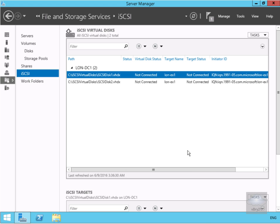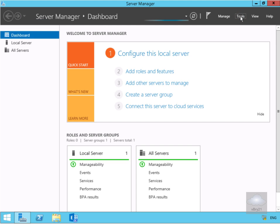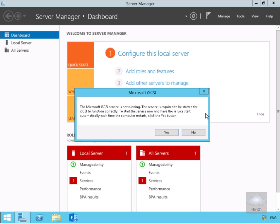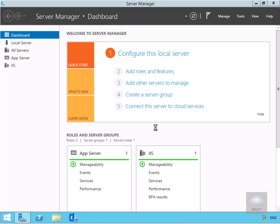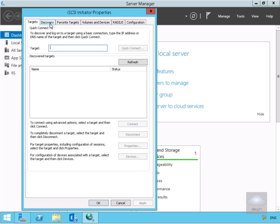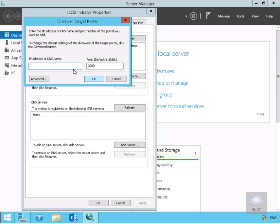Now we've created the iSCSI target, the next thing is to associate our initiator with the target. To do that I need to move over to my Exchange server. On the Exchange server I've come into Server Manager, gone to tools, and I want to launch the iSCSI initiator tool. It's telling us the service isn't currently running, so we'll say yes we do want to run the service. We come to the discovery tab, select discover portal, and enter the IP address of the iSCSI target — 172.16.0.10 — using the well-known iSCSI port number 3260. Select ok.